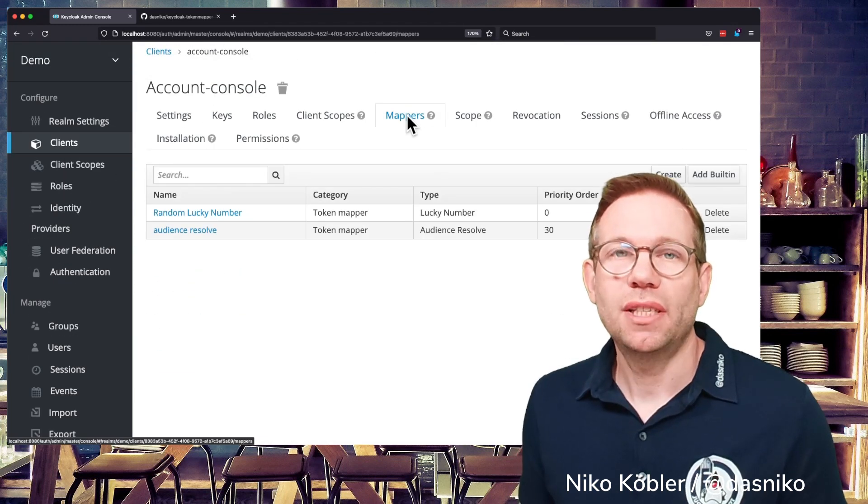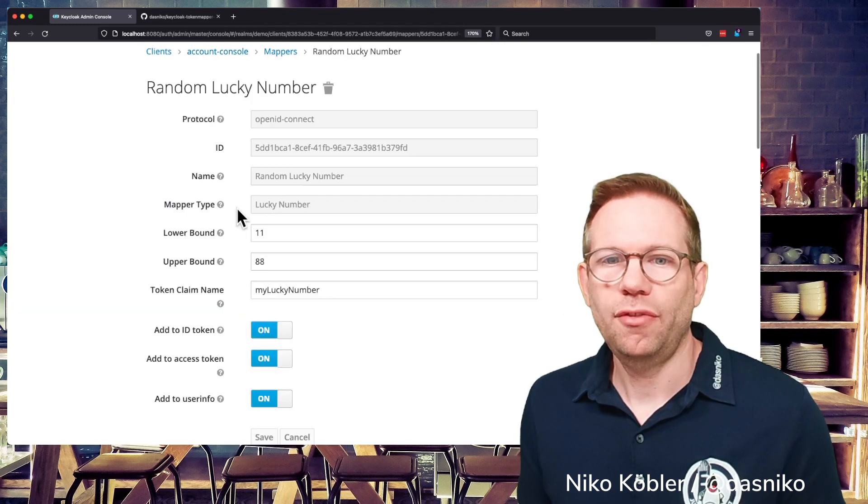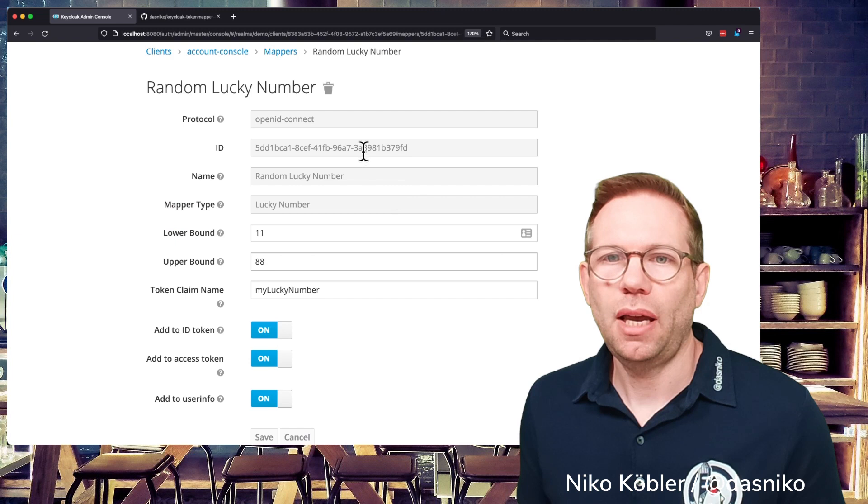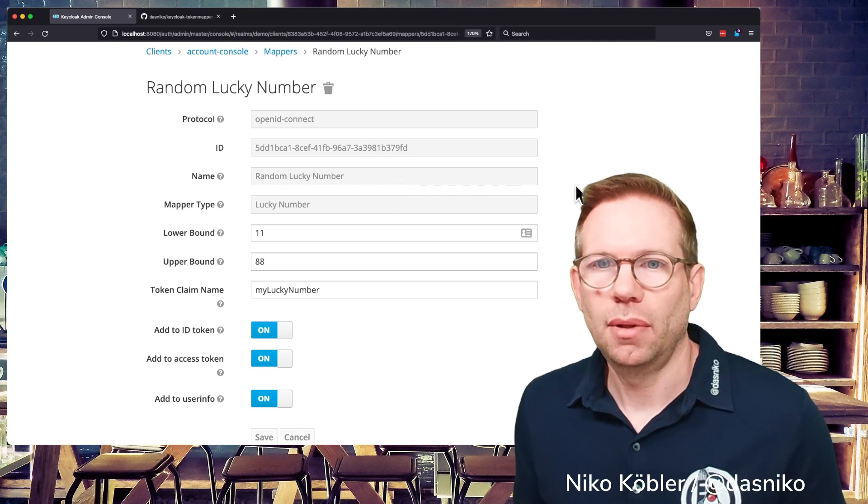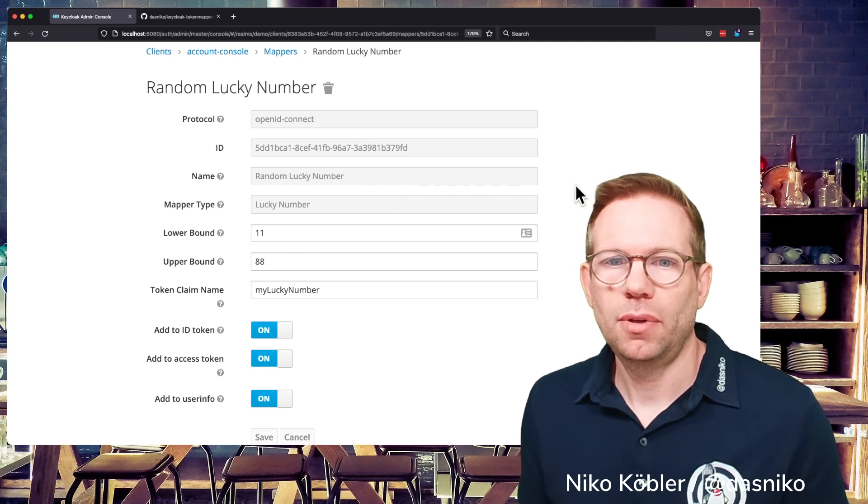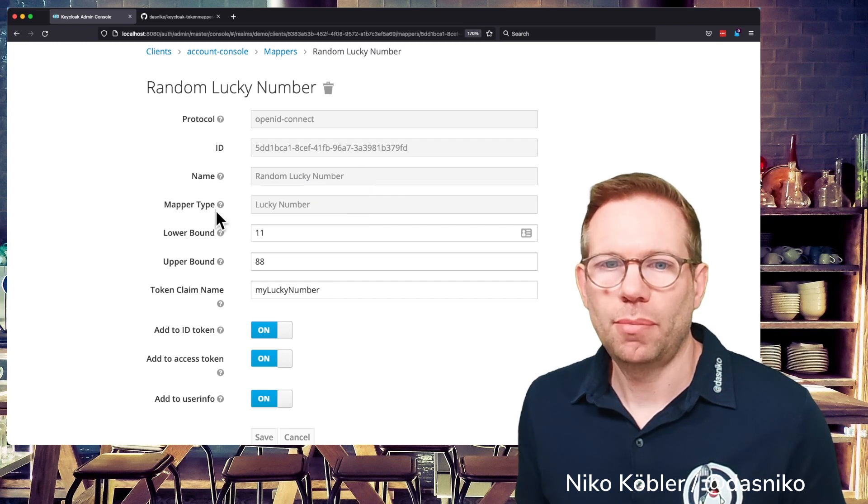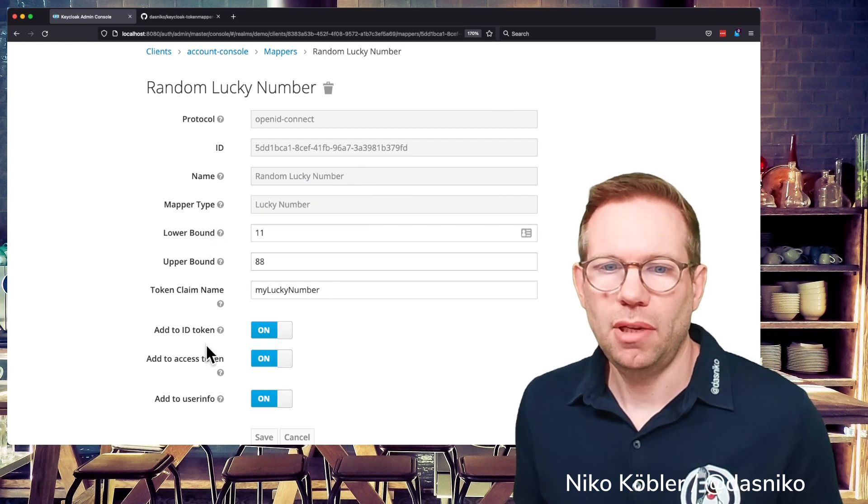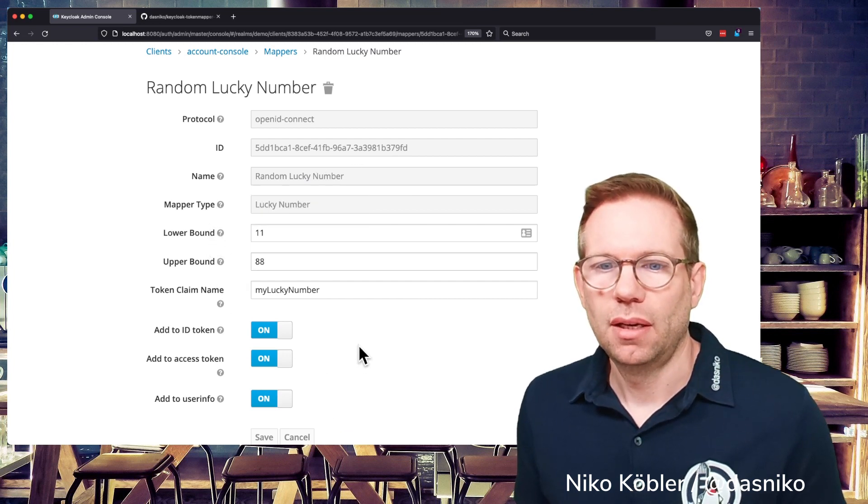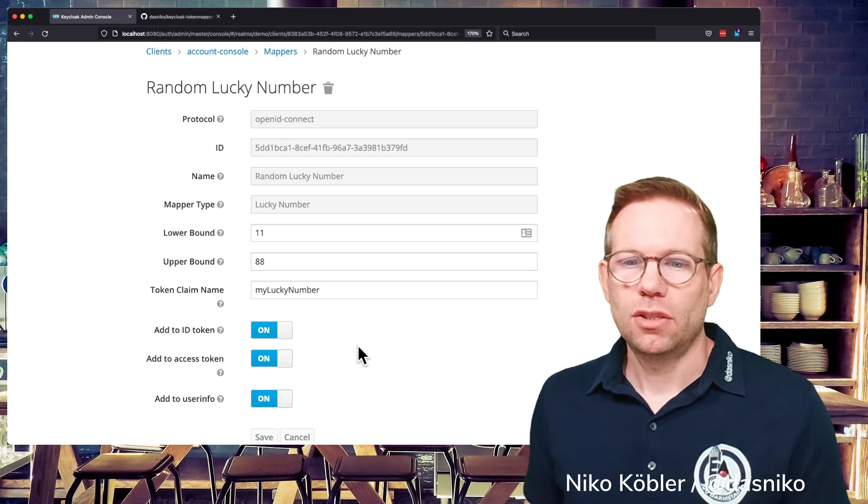So how did I do this? We have again a look at our mapper the random lucky number mapper we see we have a name a mapper type lower bound upper bound token claim name and the three switches so let's have a look to the source code.